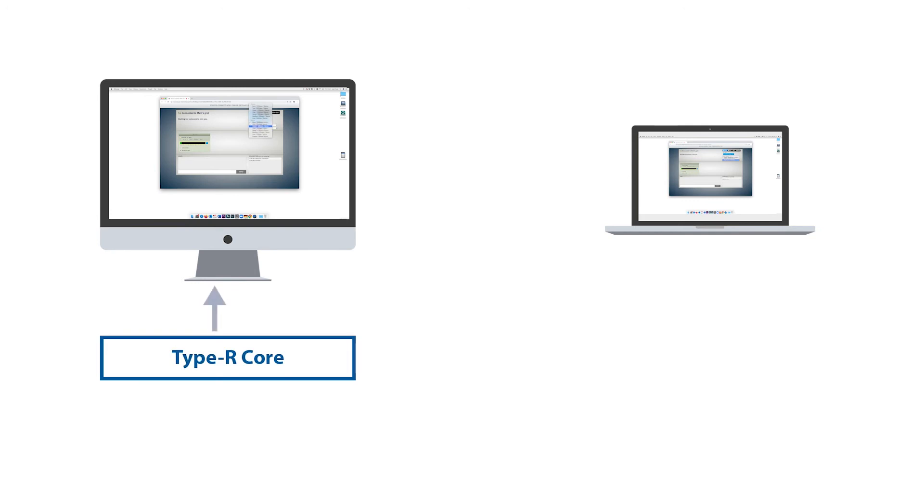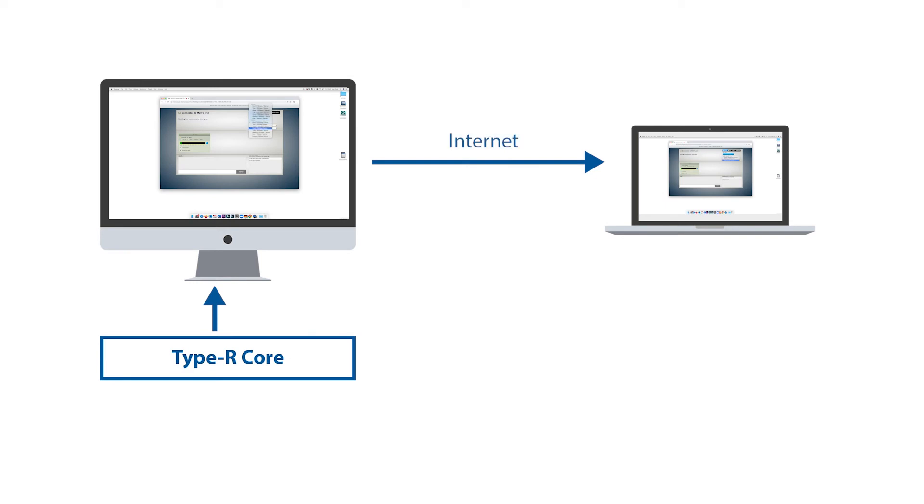The core in the broadcast facility is also connected to a computer, and we've got Source Connect Now running there. I've got Source Connect Now running on my laptop in the remote location, and I can connect to the computer at the core location. I'll take the monitor outputs from the core, and connect them to the inputs of the computer in the production facility, and assign this as the audio source for Source Connect Now. So I'll pick that audio up in my remote location.